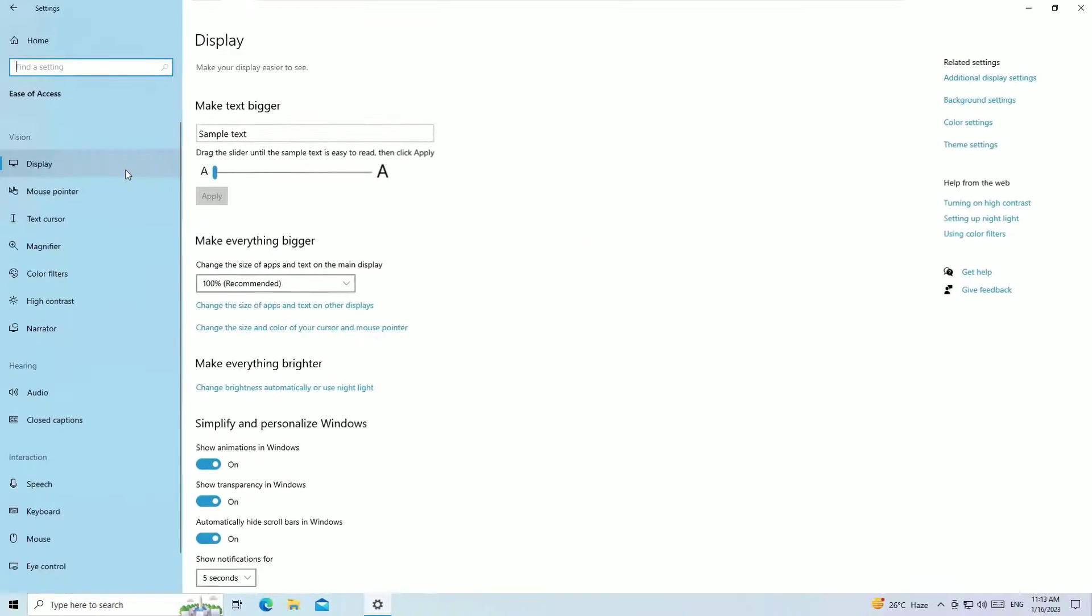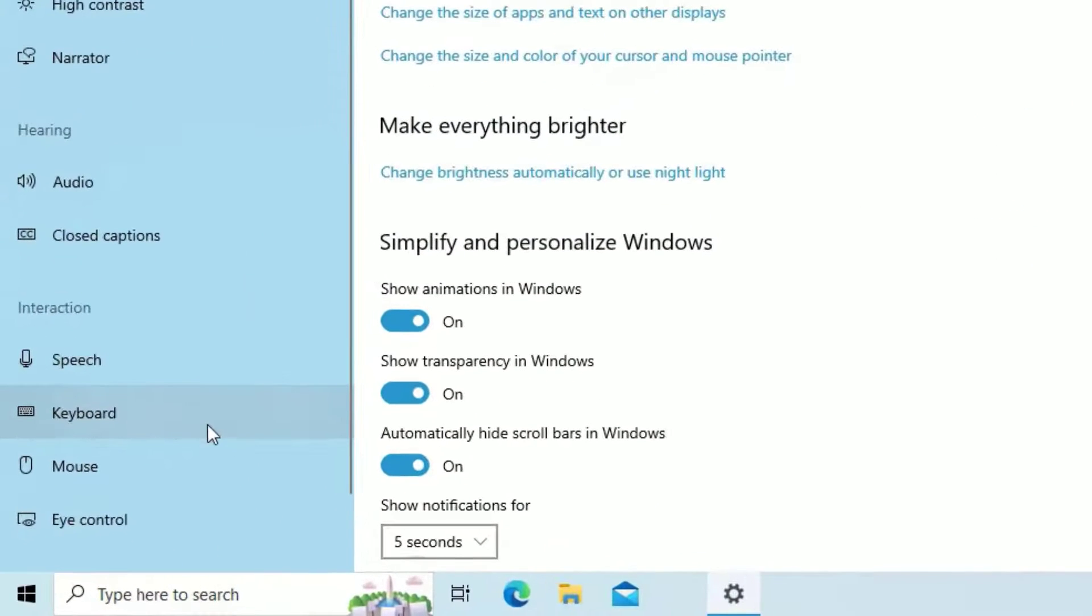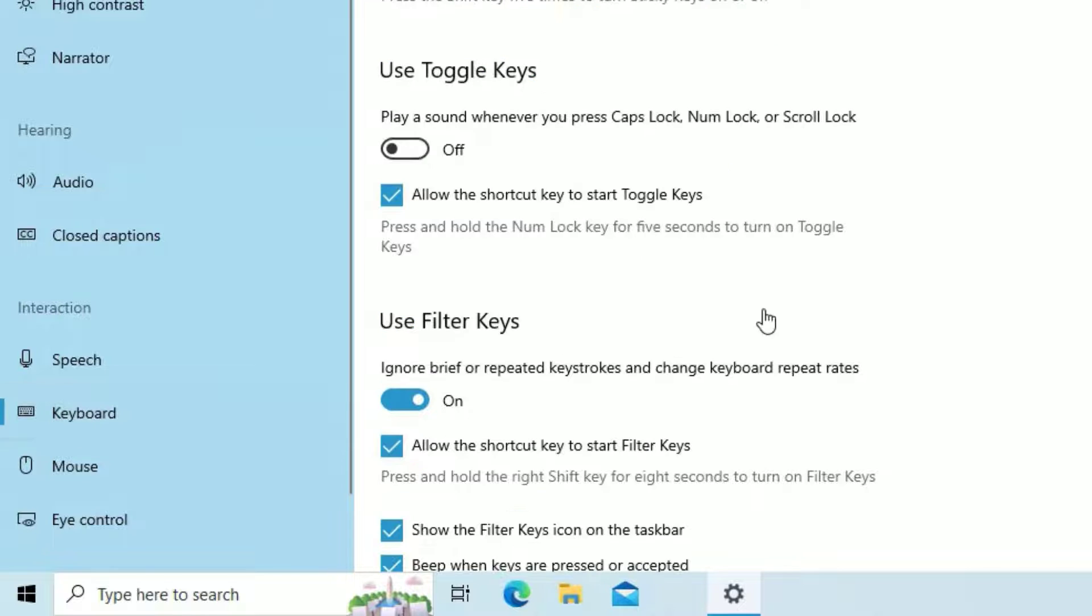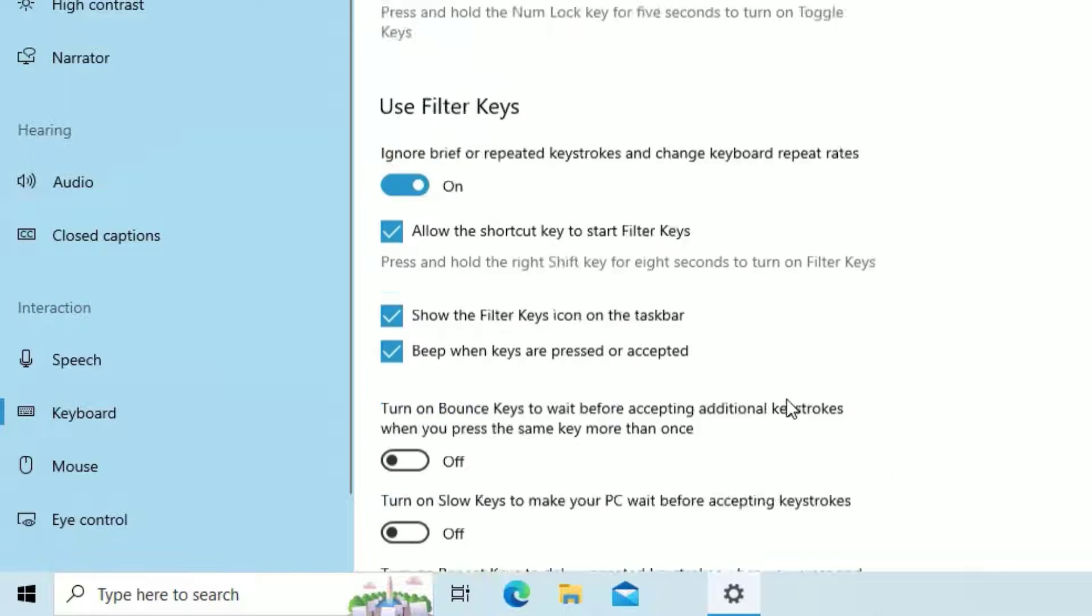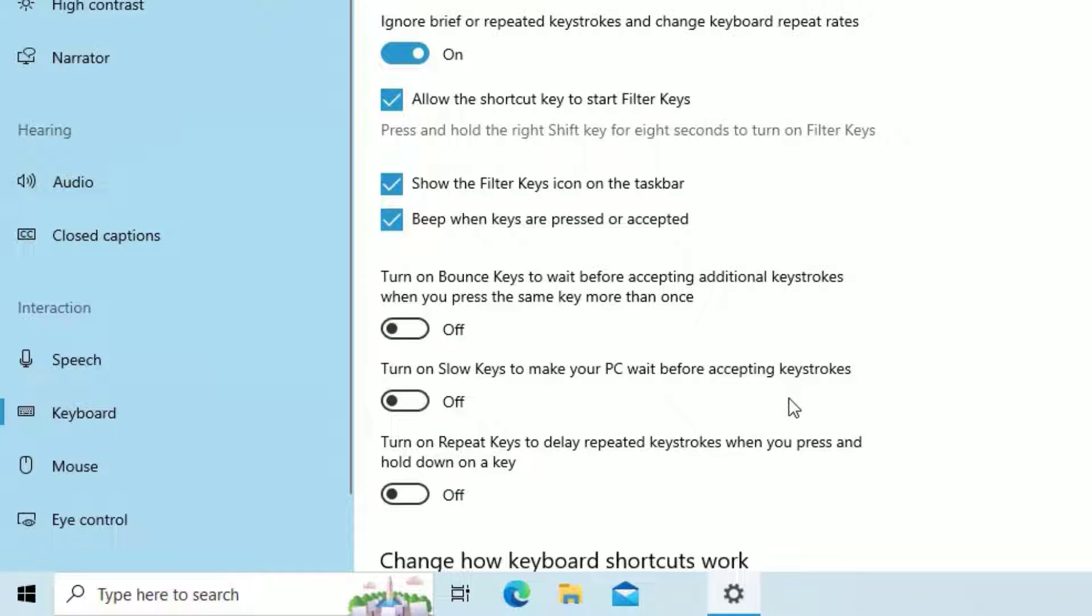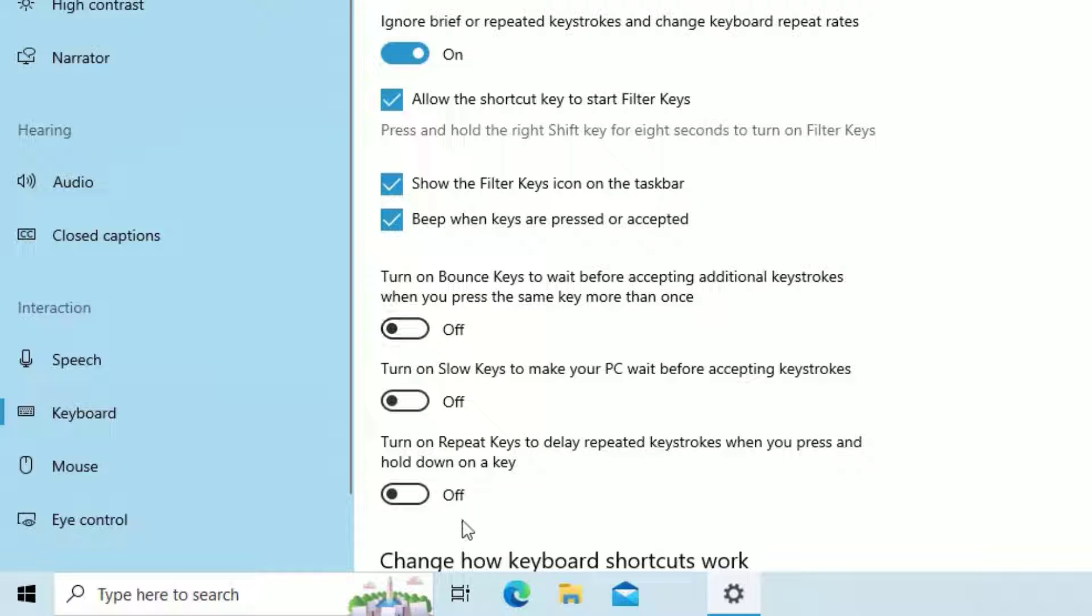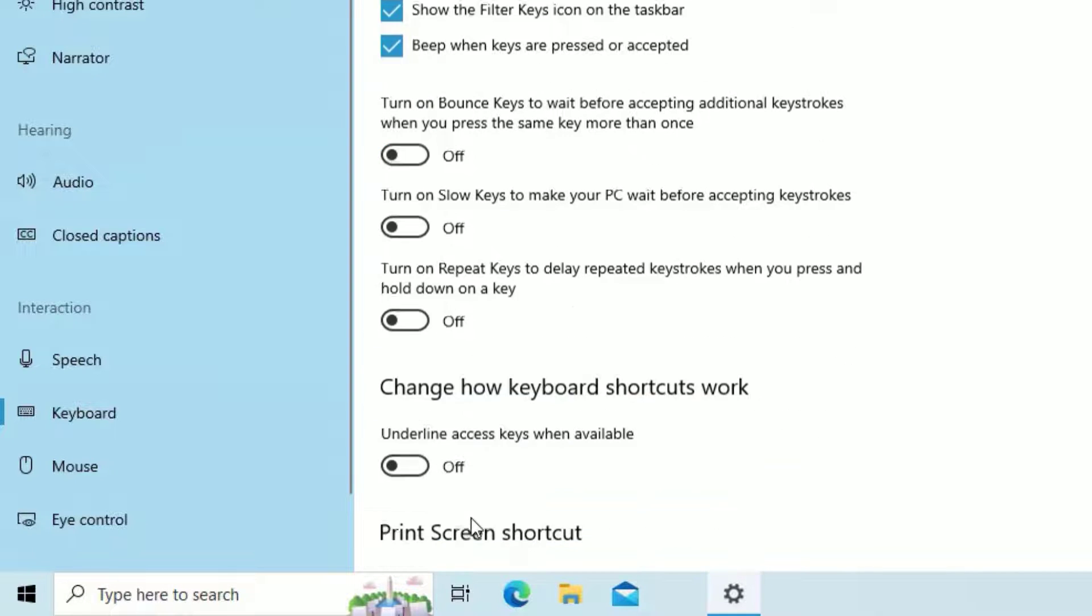And in the left sidebar find keyboard. Click on that. Then make sure you have enabled use filter keys. If it is switched off, then turn it on. Then scroll down and make sure you have enabled the first three options. Also, disable the other options.